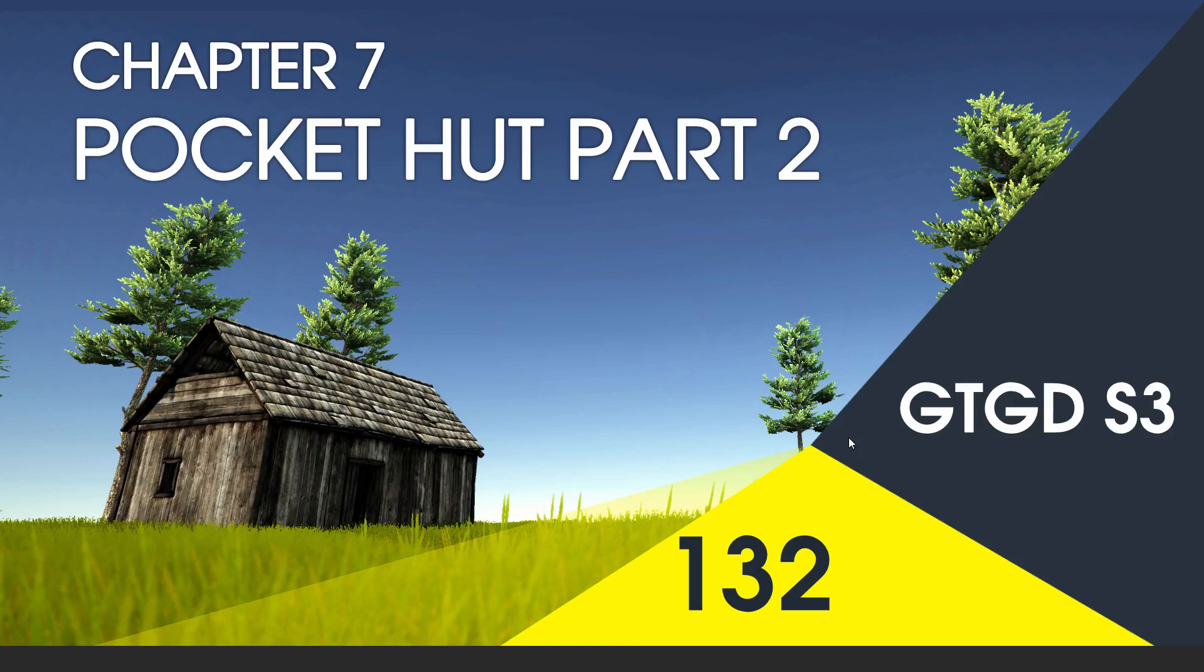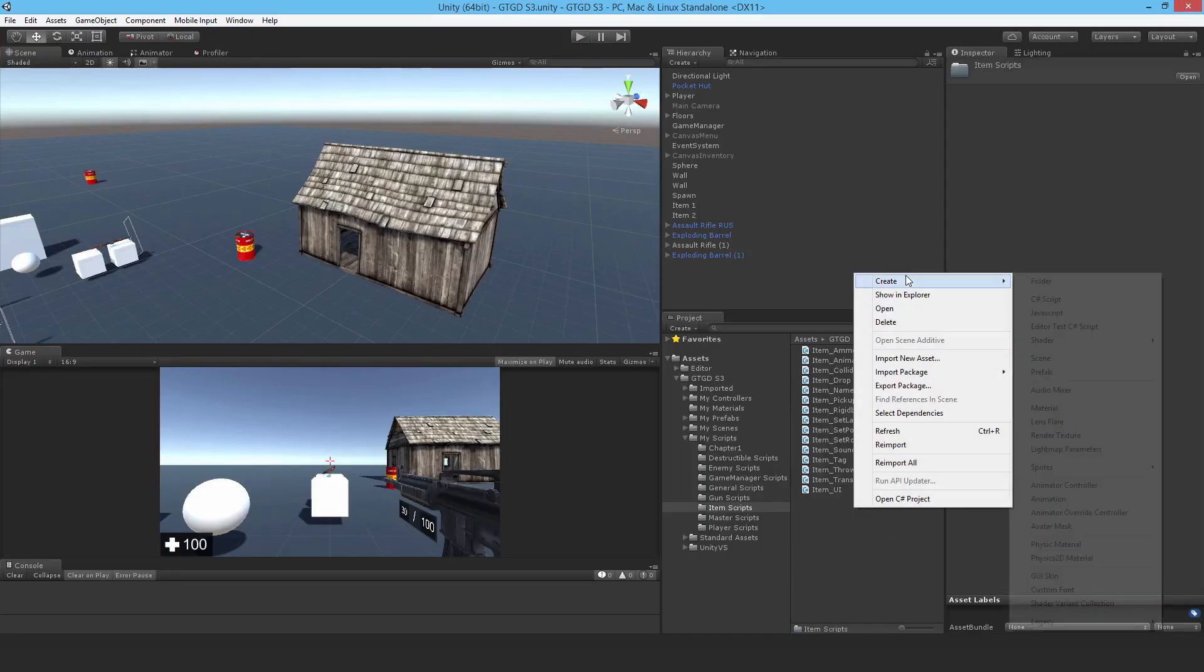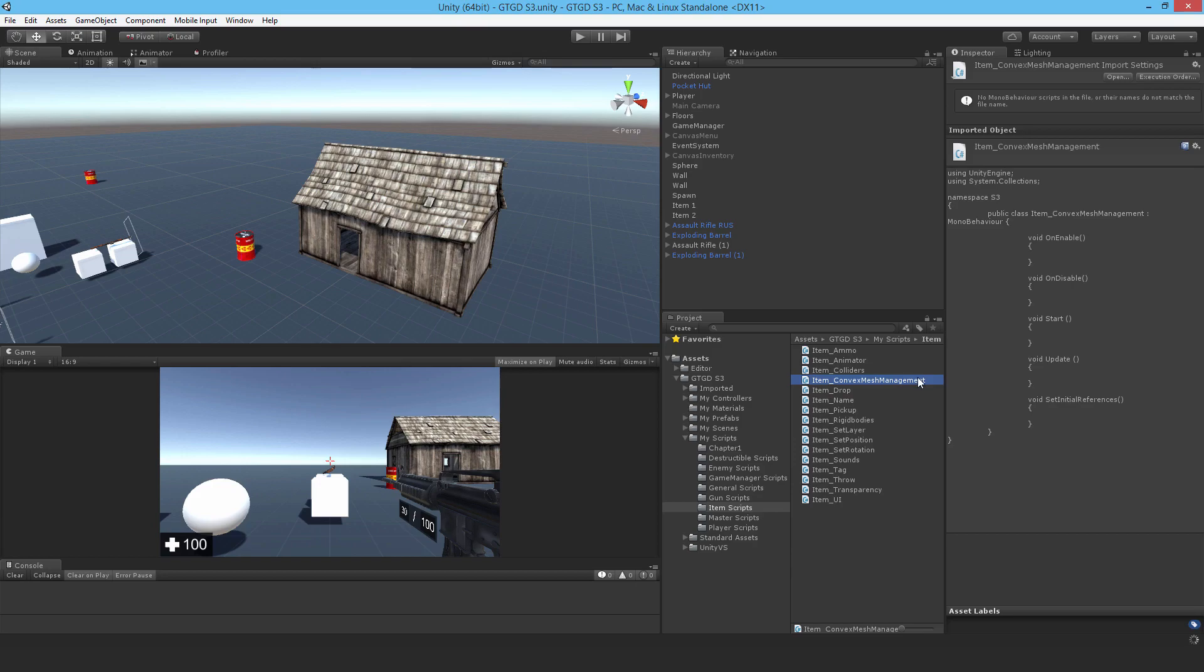Welcome to video 132 in series 3. Now I'll continue on with the pocket hut and write the item convex mesh management script. So make a new C-sharp script and call it item convex mesh management and open that up.